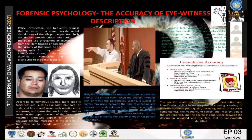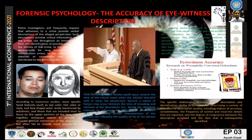Research on feature checklist techniques similarly suggests that providing the witness with numerous descriptors regarding a face can create confusion in their memory and lead them to report the presence of features they are actually unsure of.